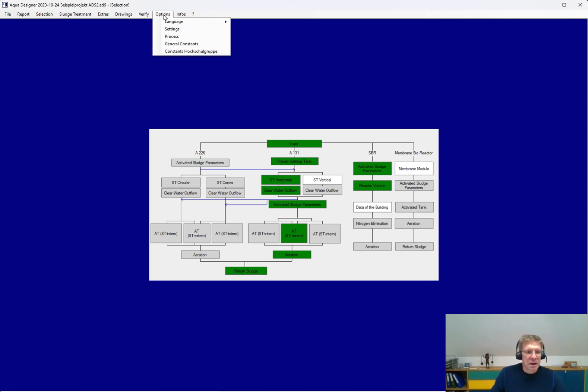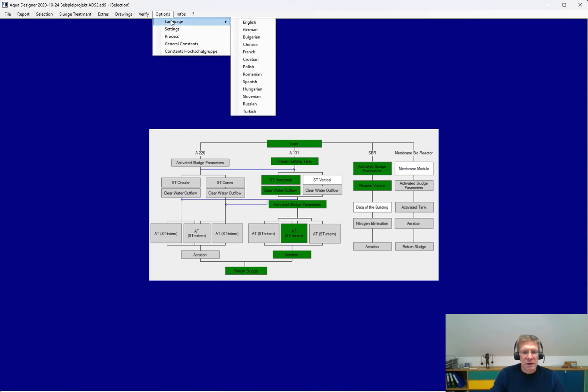And this all in several languages. Of course, English, German, a lot of Eastern European languages, Turkish, Chinese.